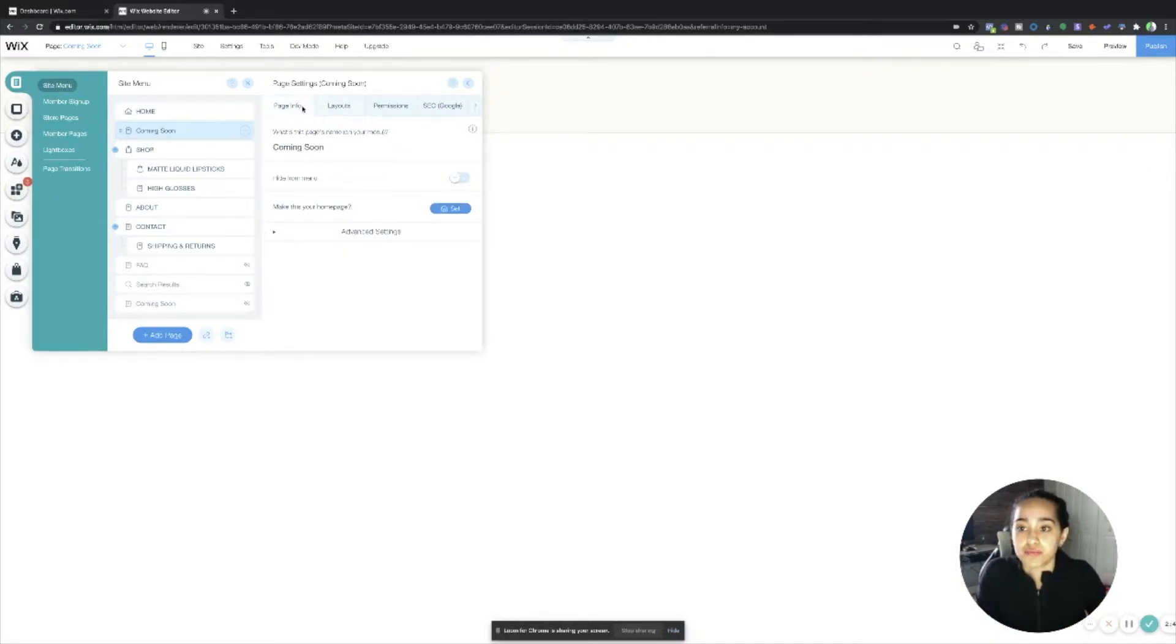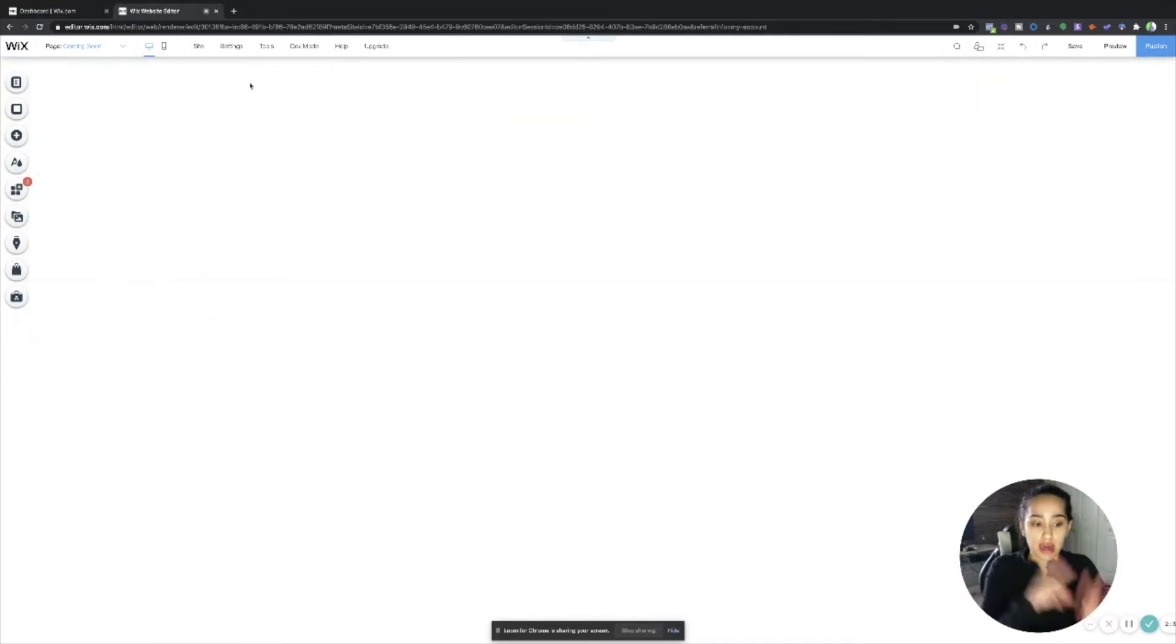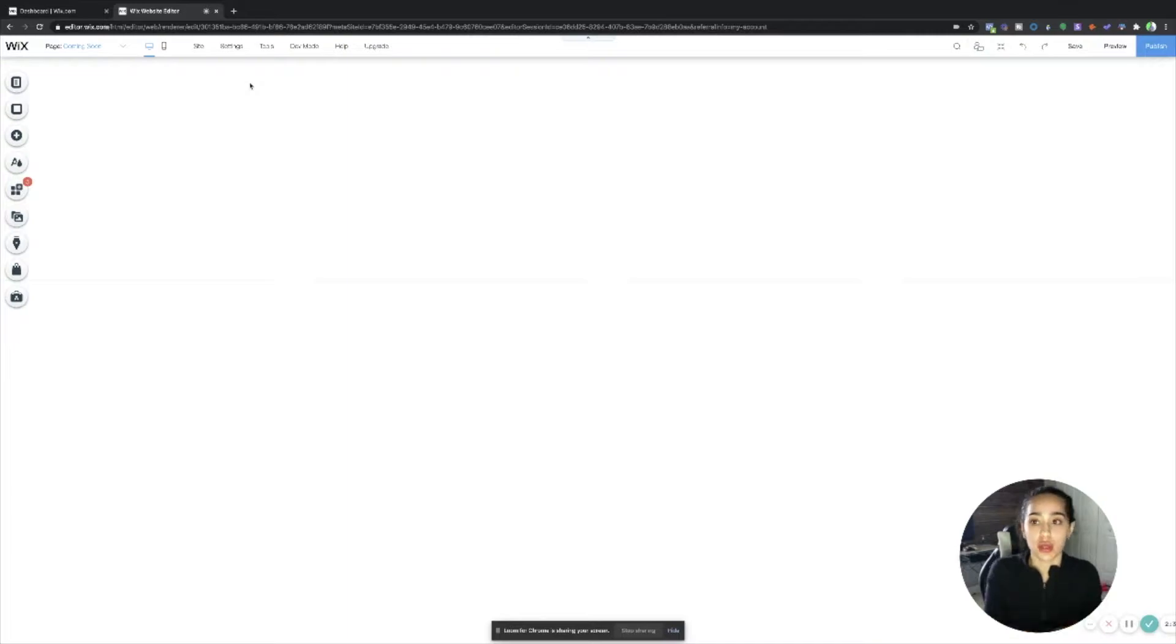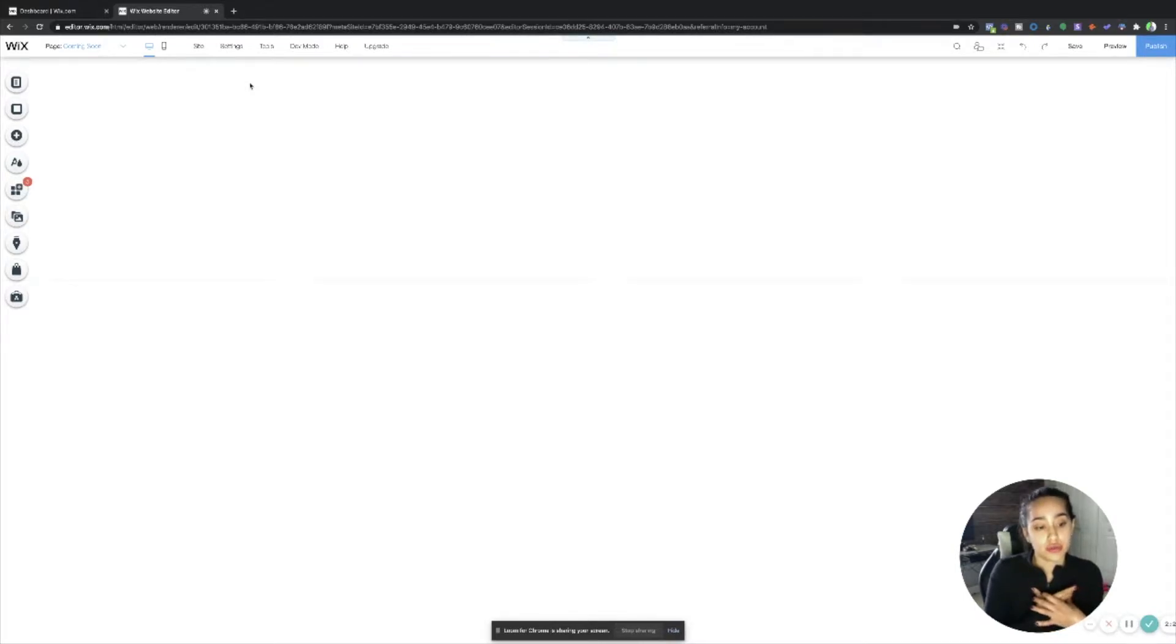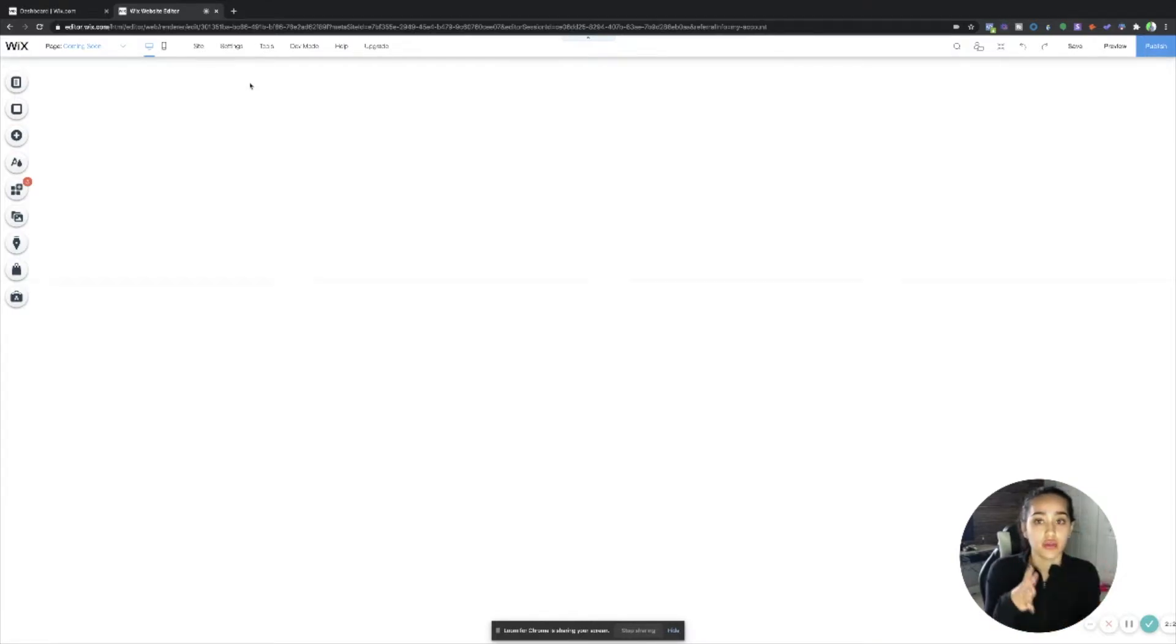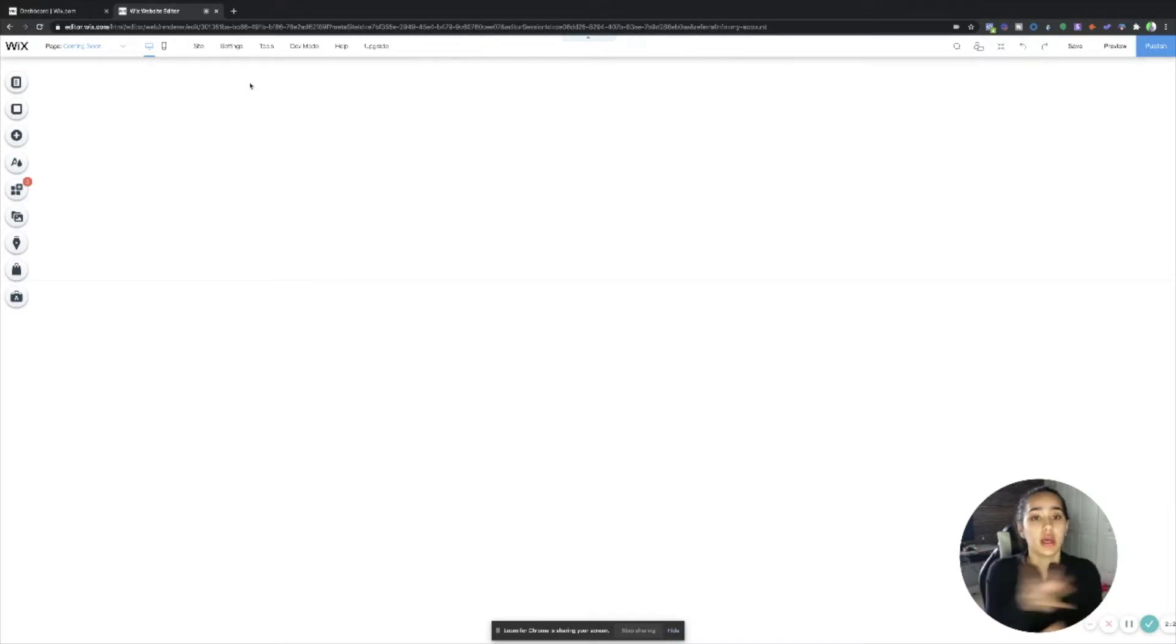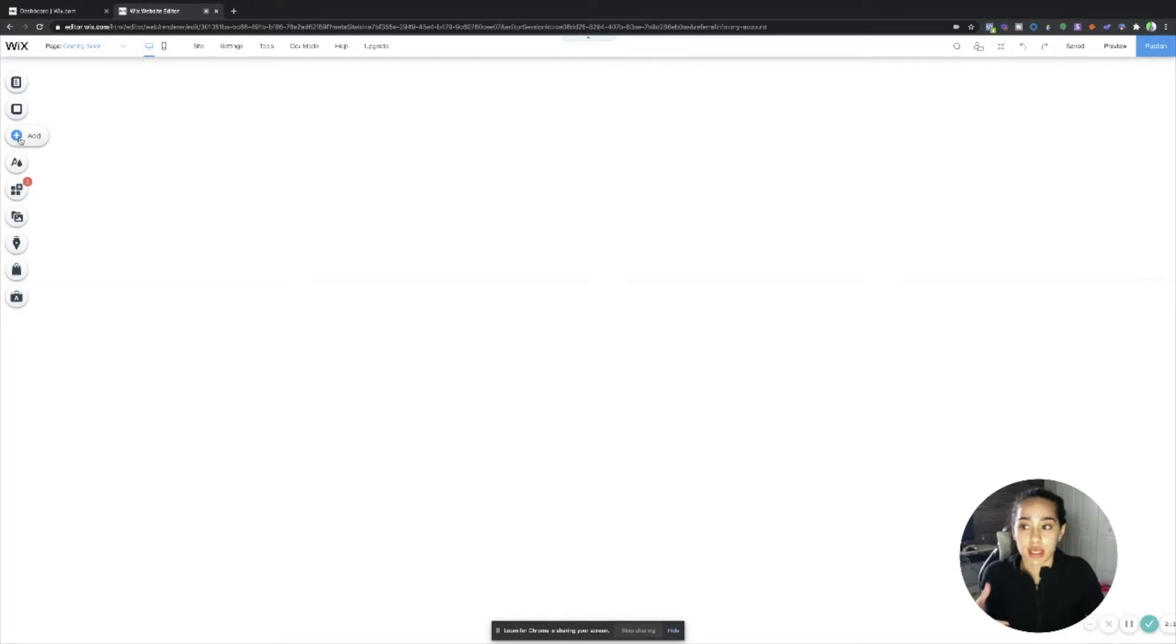So once you do that, now you can edit your password protected page however you want. So you can add whatever picture as the background, you can add just different little elements. So what I usually do, I'm going to go ahead and switch over to my actual password protected page so that you guys can see, because I'm not going to go ahead and design it right now for you guys. You guys should be familiar with how to design.